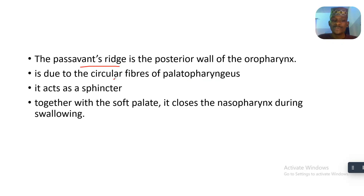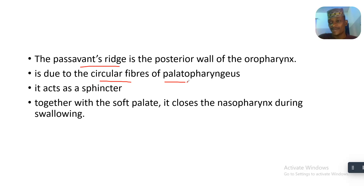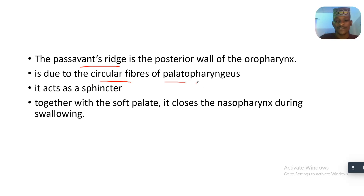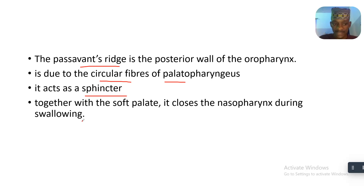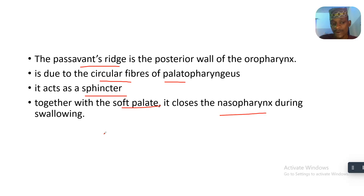This is due to the circular fibers of the palatopharyngeus — that's why it was described as circular. The Passavant Ridge acts as a sphincter, and together with the soft palate, it closes the nasopharynx during swallowing.